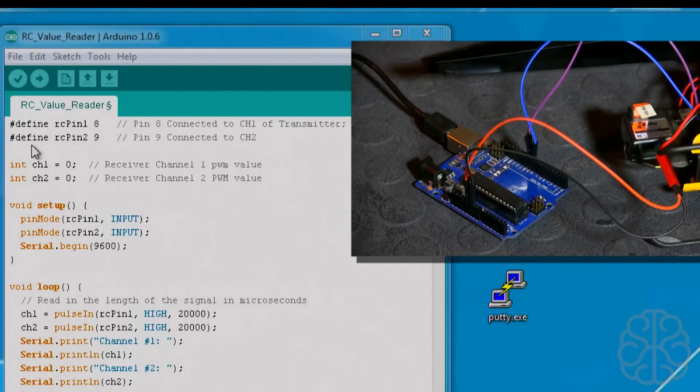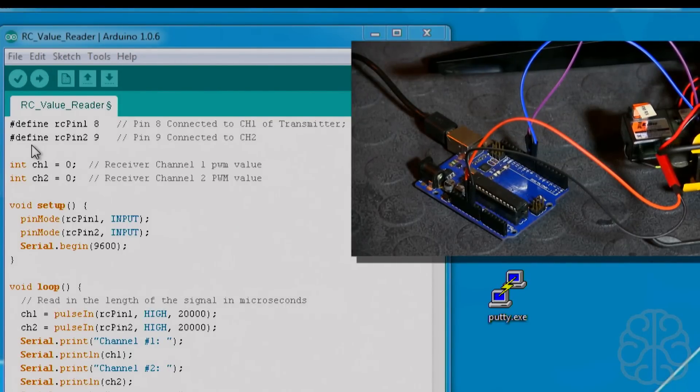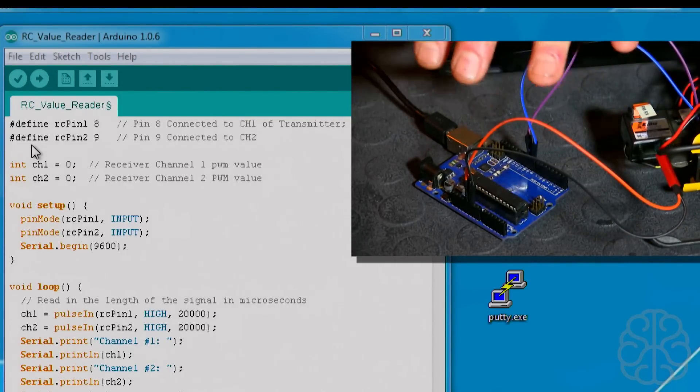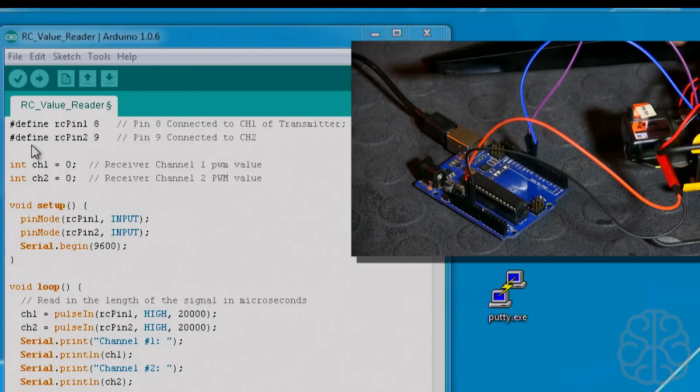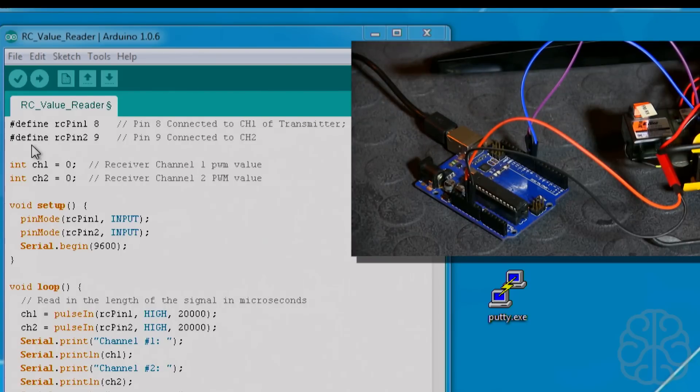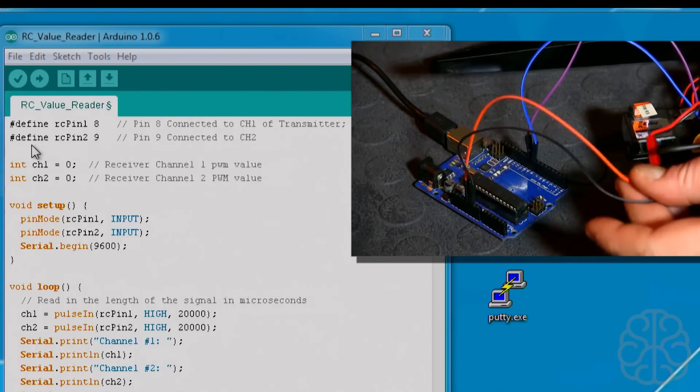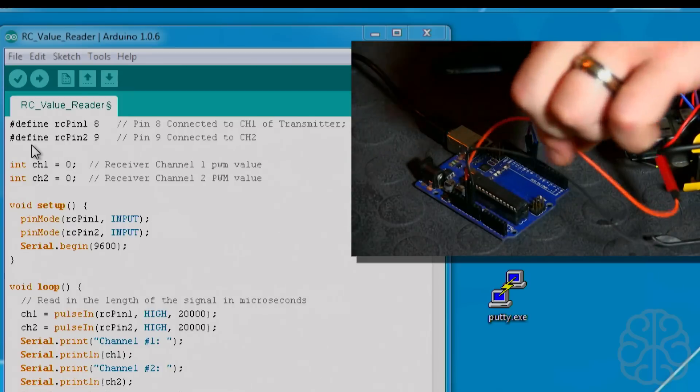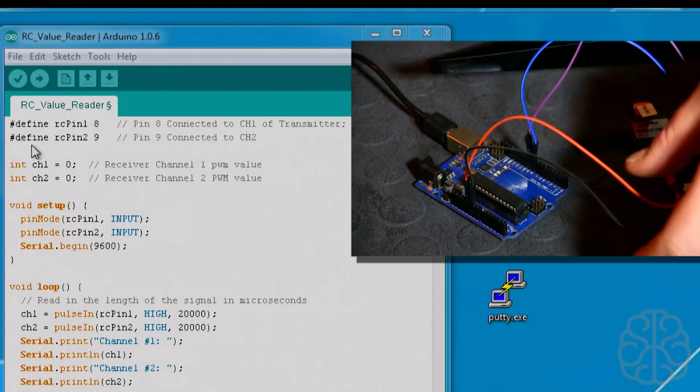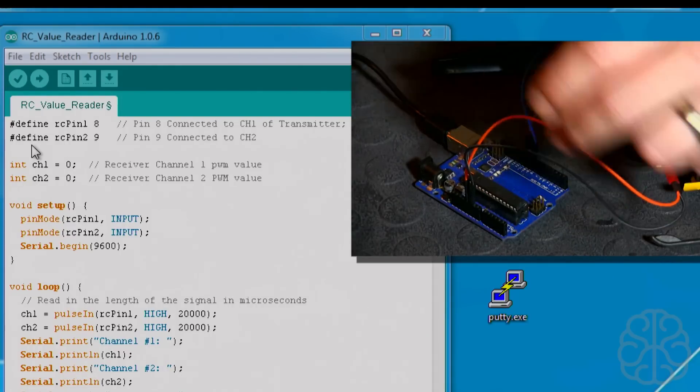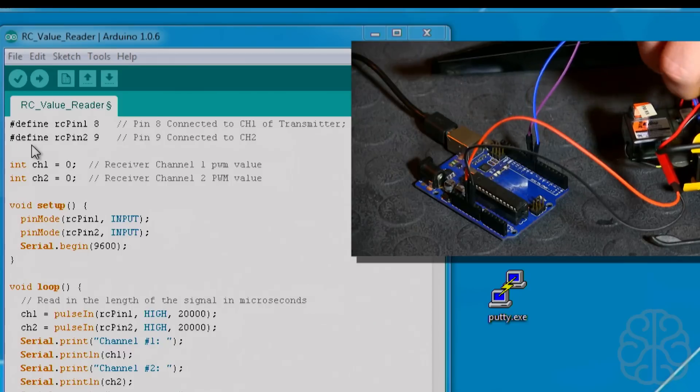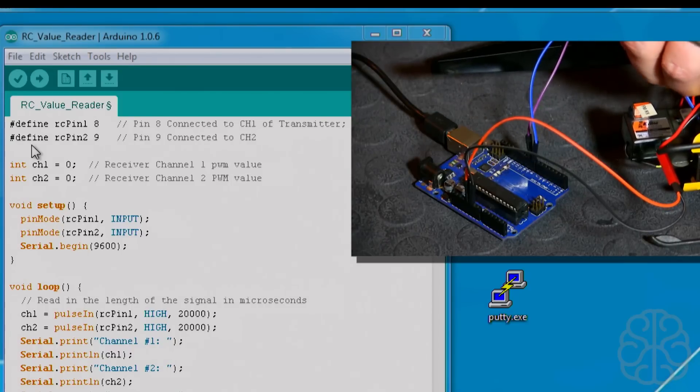All right, so here we are in the code and as you can see we have a picture in picture now. You'll see what's happening on the Uno and we have the receiver that is connected to it also. This is the power that comes from the receiver, so we're just connecting this to 5 volt and ground.